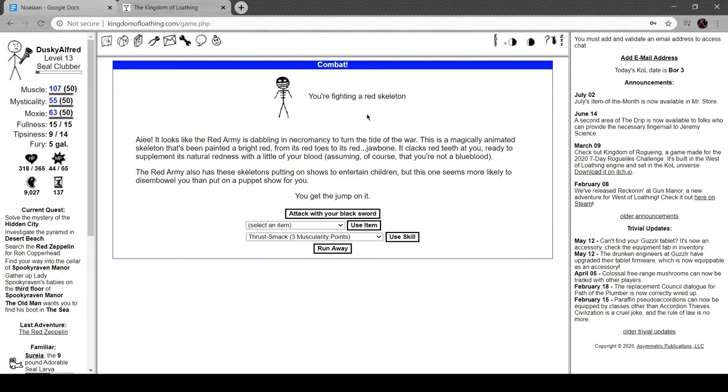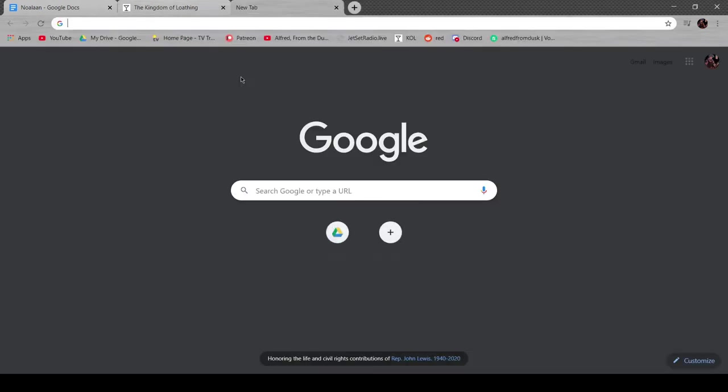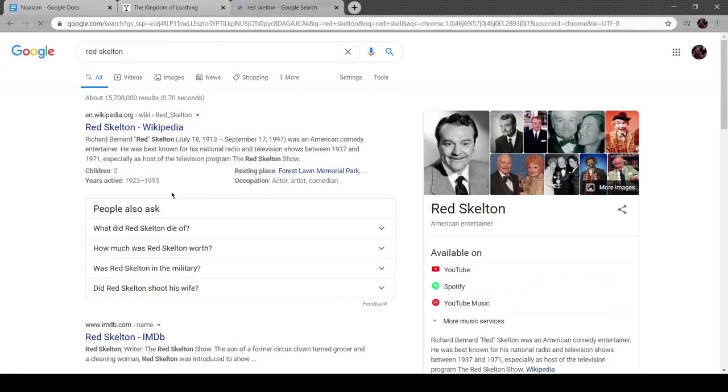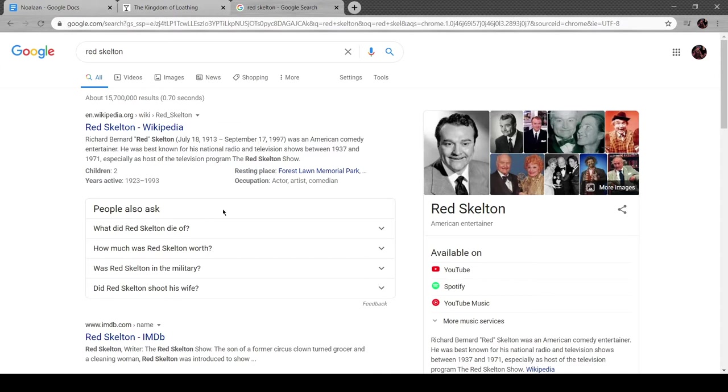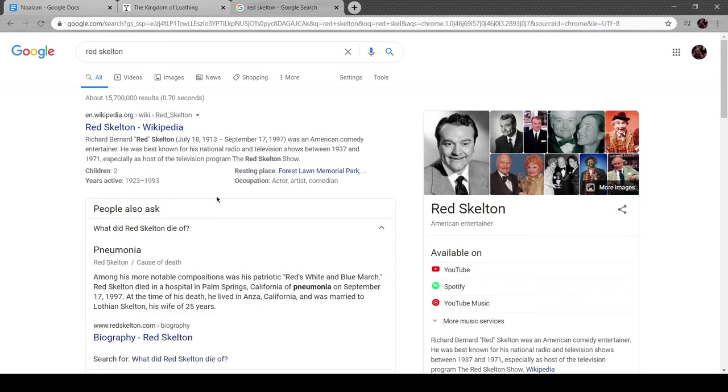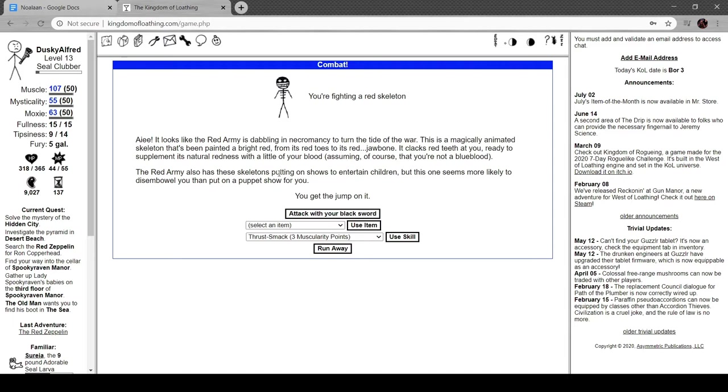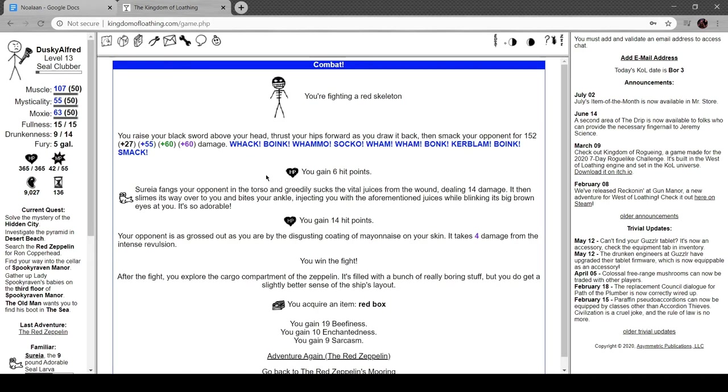Okay, so probably about a hundred years ago there was this comedian called Red Skelton. How old is this guy? Well he died in 97 and he was born 107 years ago. So what I'm getting at here is that this is somewhat of a dated reference, but whatever. It looks like the red army's dabbling in necromancy to turn the tide of war. This is a magically animated skeleton that's been painted bright red. The red army also has these skeletons putting on shows to entertain children, but this one seems more likely to disembowel you than put a puppet show on for you. Yeah, that also appears to be a reference to the red skeletons from Castlevania.